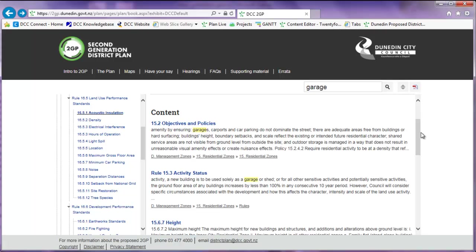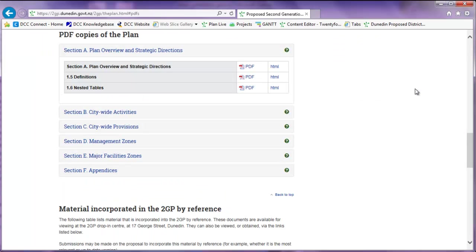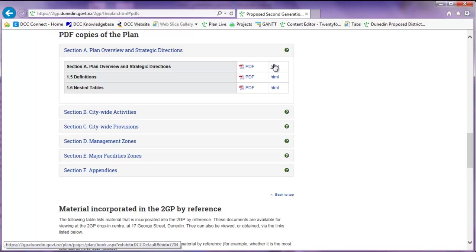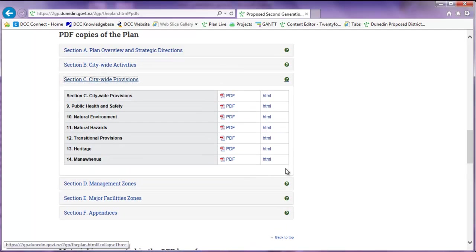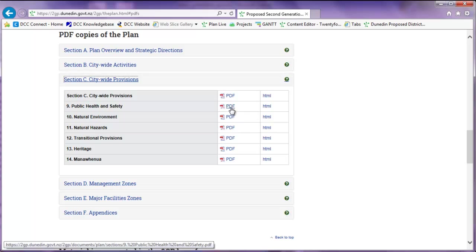If you want to print a part of the plan, you can print from our pre-generated PDFs. To find these, click on the PDF symbol at the top of the page. This will direct you to the plan page of the 2GP website. You can click on the question marks to find the smaller sections. Depending on the size of the section, it may take a couple of minutes for the PDF to load. You can print from the PDF or save it to your computer.